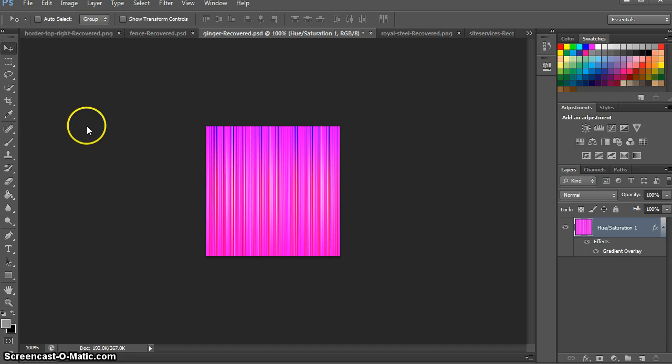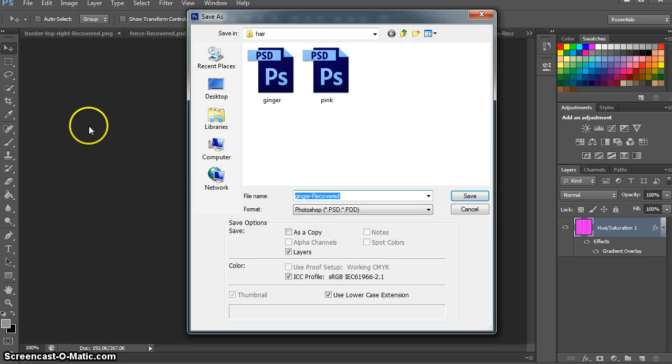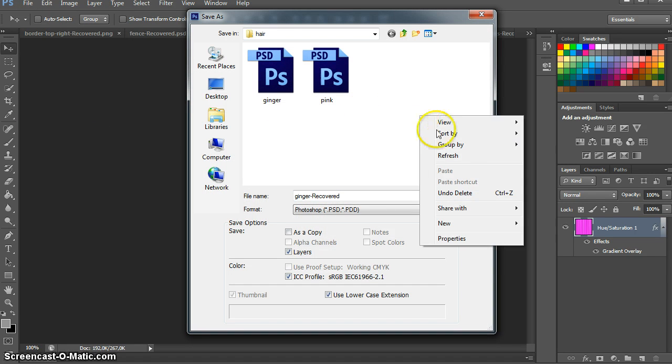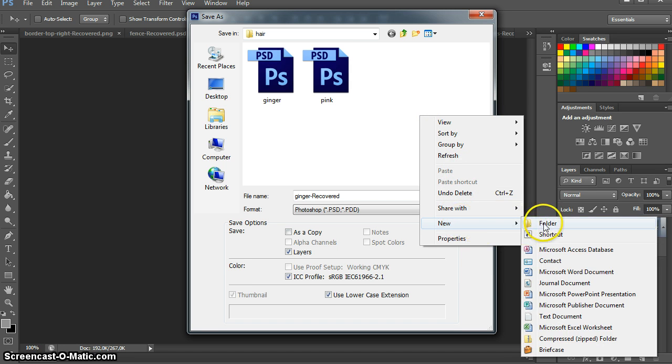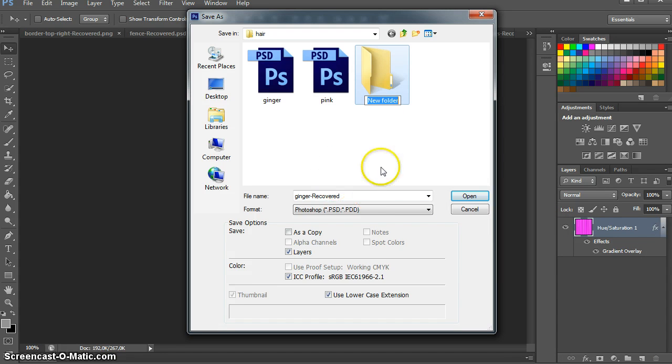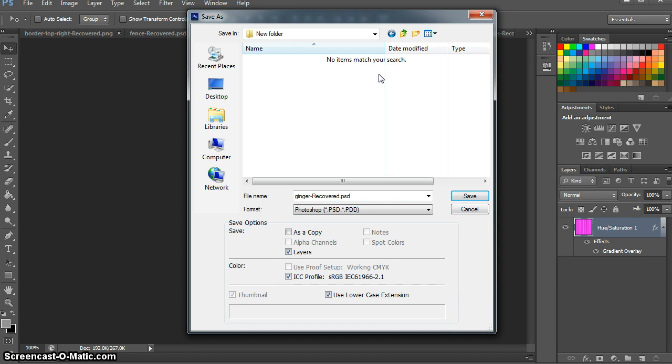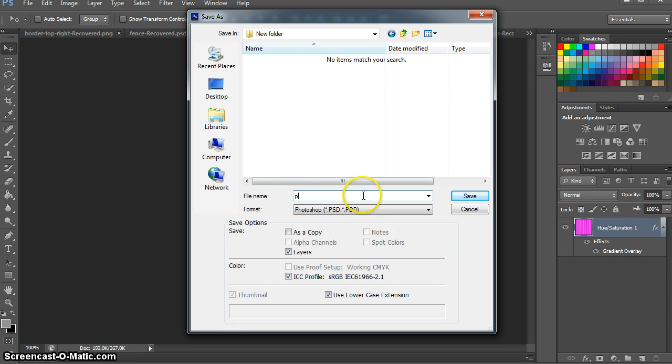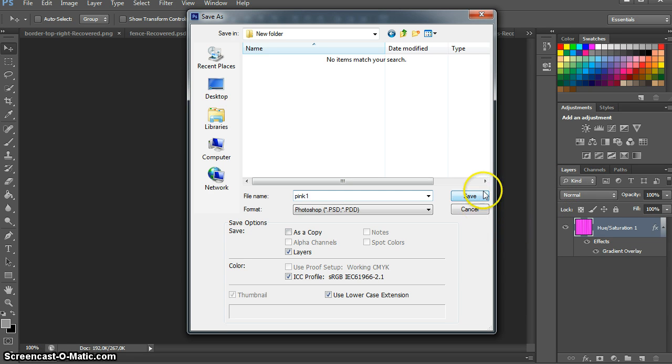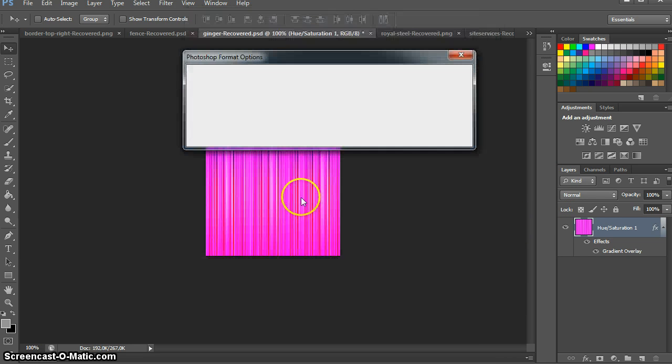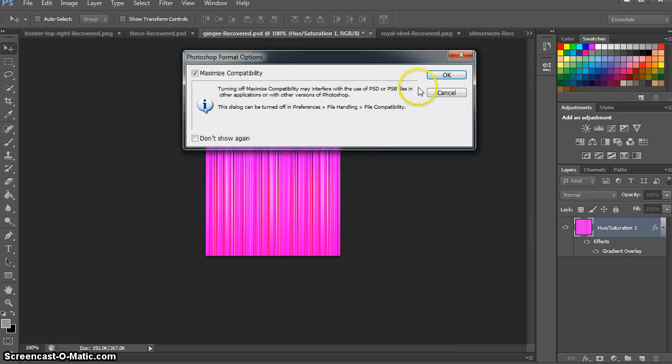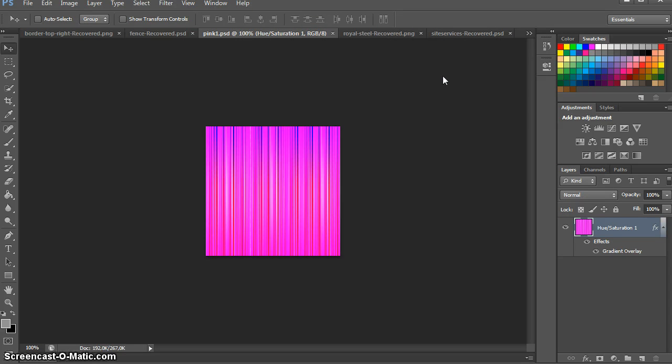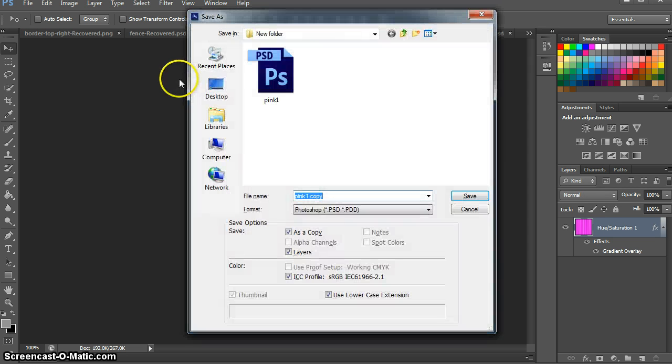Let's go to Save As, create a new folder just to have a good starting location. We won't even bother naming the folder. Pink one, okay. And let's save it as a JPEG as well.